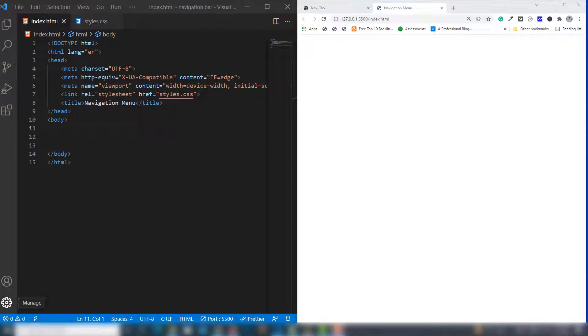Hello guys, welcome back to another video tutorial. In this video I'm going to teach you how you can create a navigation menu with the help of HTML5 and CSS3.